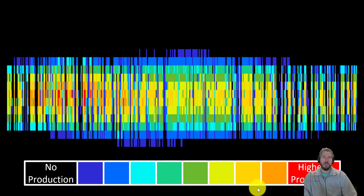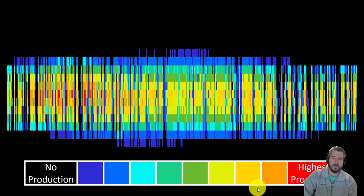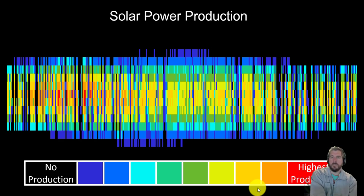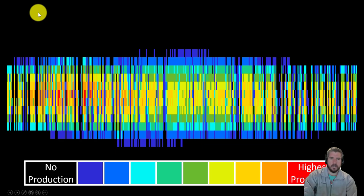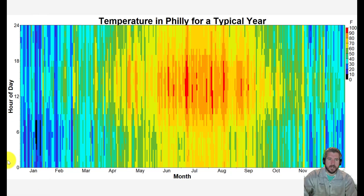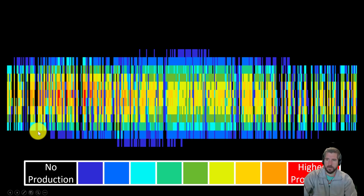Let's take a look at this next heat map — go ahead and pause the video and see if you can guess what it shows. Hopefully you guessed it: this is actually solar power production. The late night hours are at the edges of the vertical axis, early morning is toward the middle, and the middle of the horizontal axis is summer while the edges are winter. Solar produces nothing at night. There are times with very little production during cloudy, overcast, or snowy days. Peak production is around midday, with longer production hours in summer.